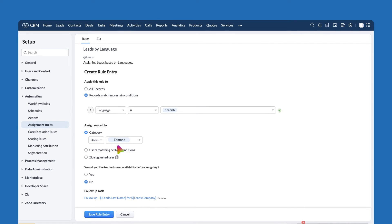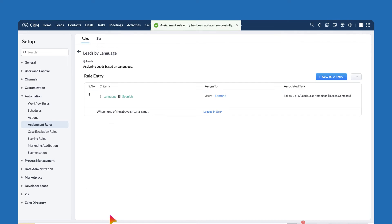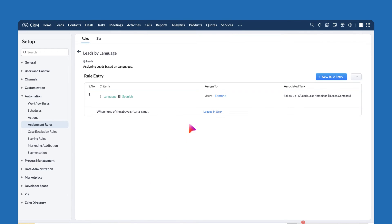And that's it. Now, any record that comes into your Zoho CRM with customer's language as Spanish will be assigned to the user admin.